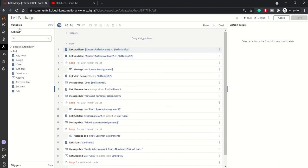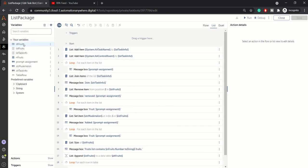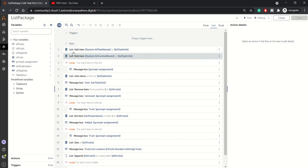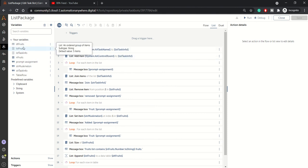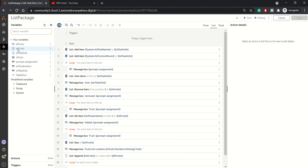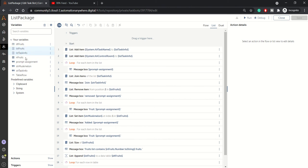First, just to give you a background: in the variable section I have created two list variables — LST task info and LST fruits. So these are my two list variables.